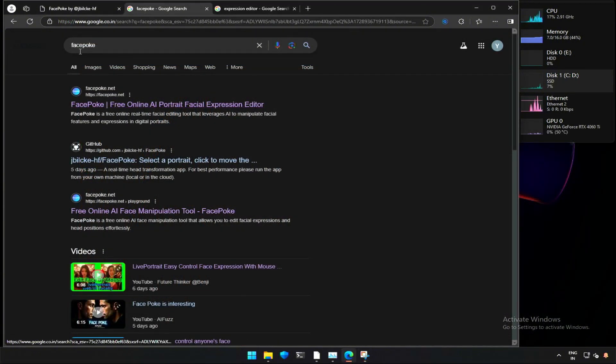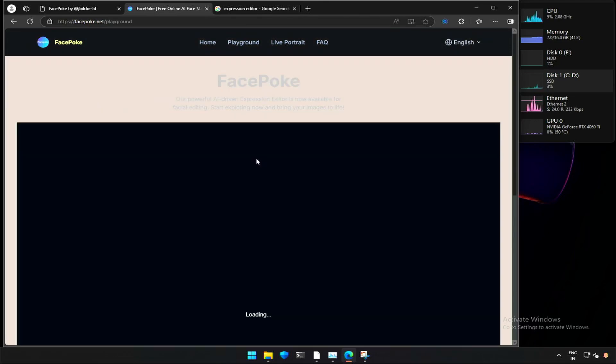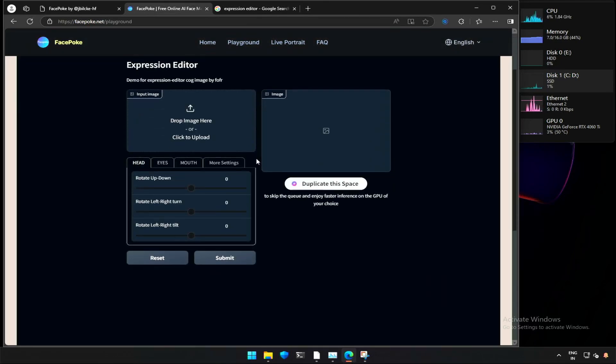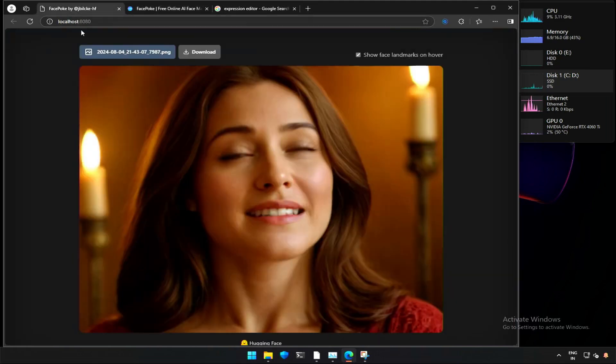If we search Facepoke on the internet, there is a different version to try. I think it works the same way, but with these buttons, instead of the dragging option we saw on the personal computer.